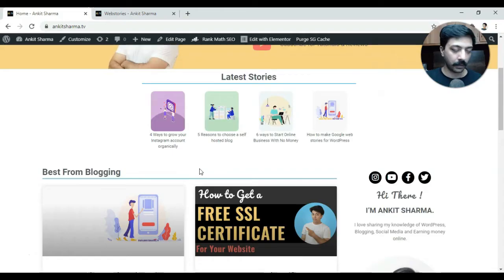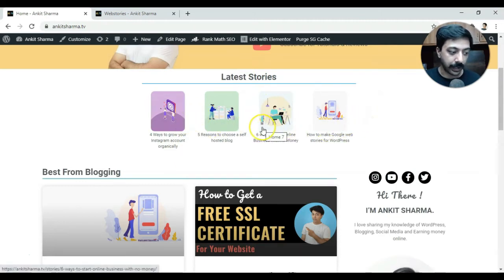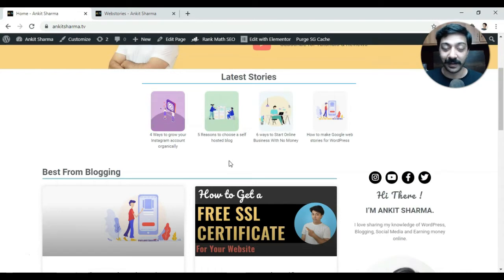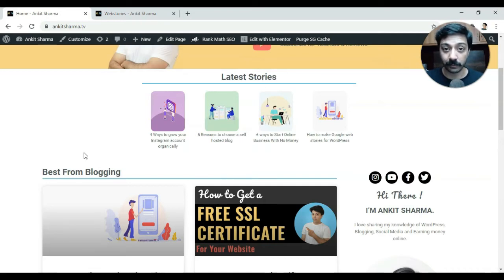To create a section showcasing the latest Google web stories on our homepage, we need to edit the homepage and add a new section using Elementor theme builder. If you want to learn more about the Elementor page builder, I'll leave a link in the description below. You can go ahead and check their website, and if you wish, you can buy the pro version of Elementor — using the link in the description gives us a small commission which helps this channel create content like this.